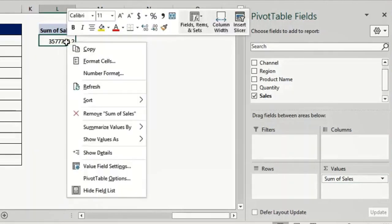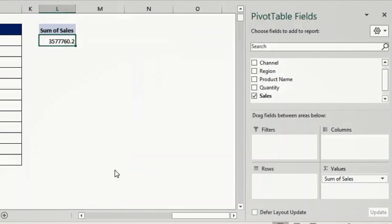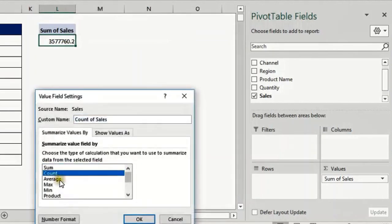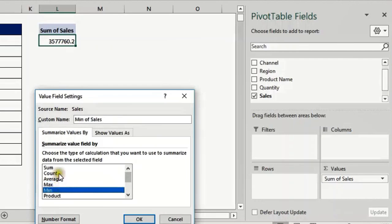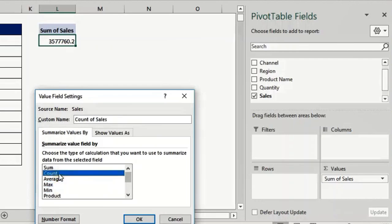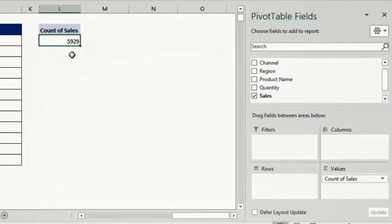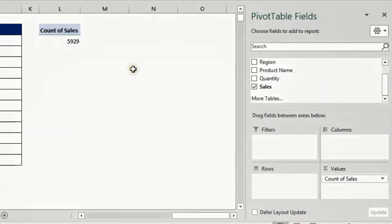I can just right-click and choose Value Field Settings and I have a lot of options — count, average, max, min. Let me choose Count. The header will change to 'Count of Sales' and this is the number of transactions: 5929, which is exactly the number of rows in my data set.